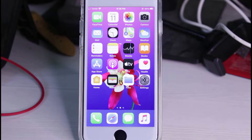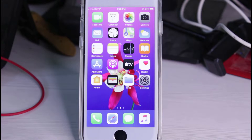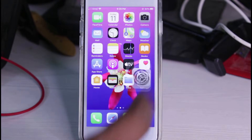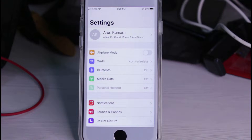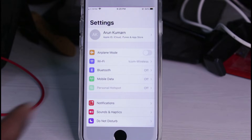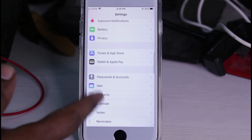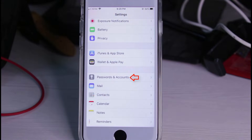Let's go to the tutorial. First of all, open your iPhone Settings menu. Here you can locate the setting called Passwords and Accounts, and then click to open it.